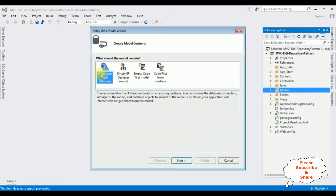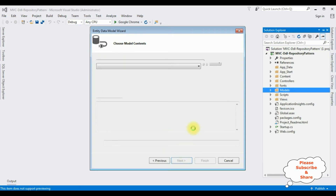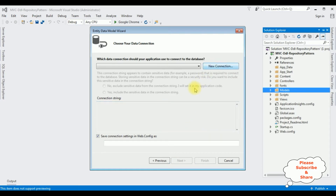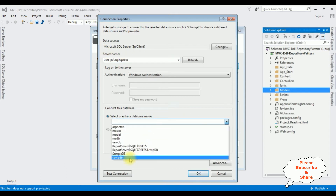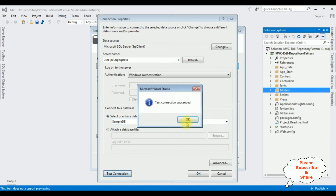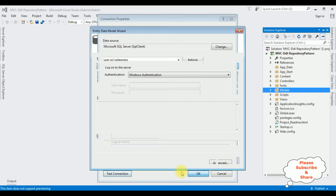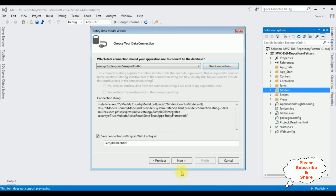From the model contents I'm selecting EF Designer from Database. Click Next, then New Connection. I'm adding my SQL Server name, then selecting the database name — Sample DB. Test connection succeeded. The connection string will be saved in the web.config file and the connection string entity name is SampleDbEntities. Click Next.